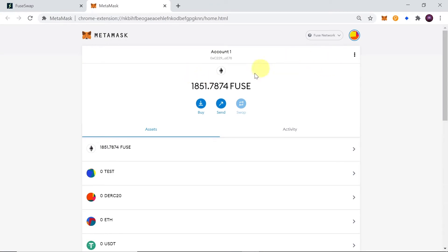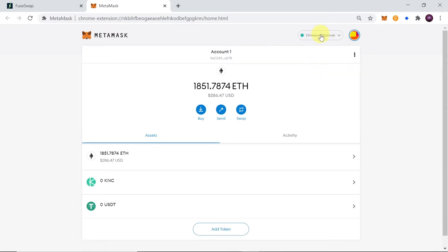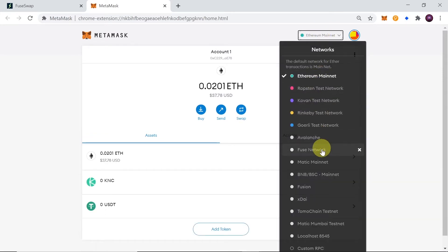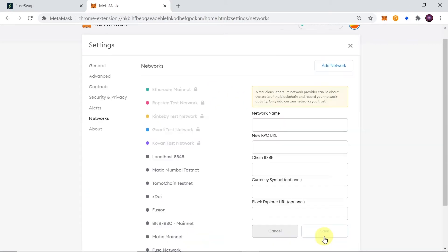Once MetaMask opens in a new tab, you need to click up here. It will most likely say Ethereum mainnet. And then if you don't have Fuse Network over here, you need to scroll down until you see custom RPC and then click on it.